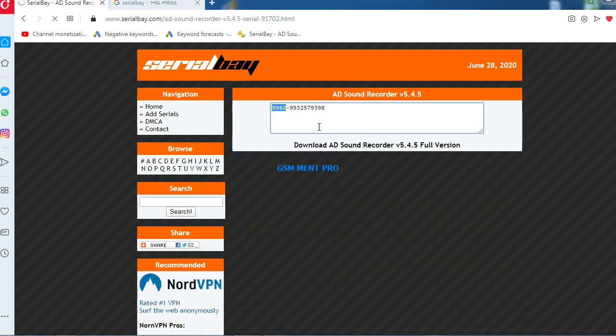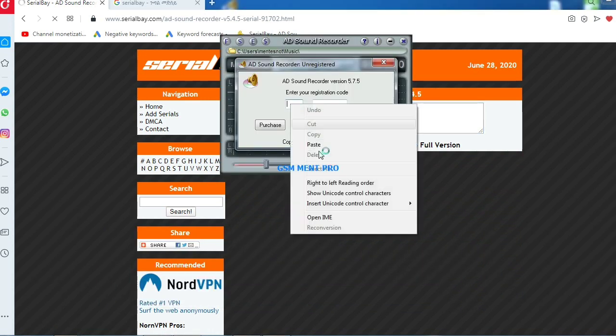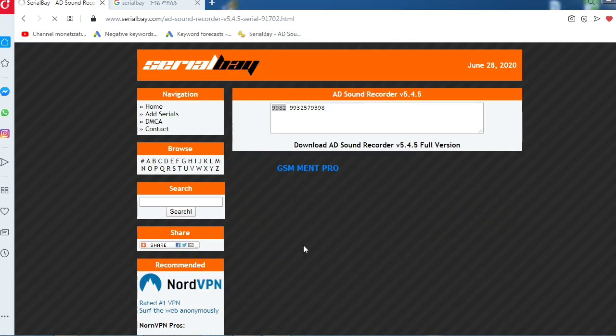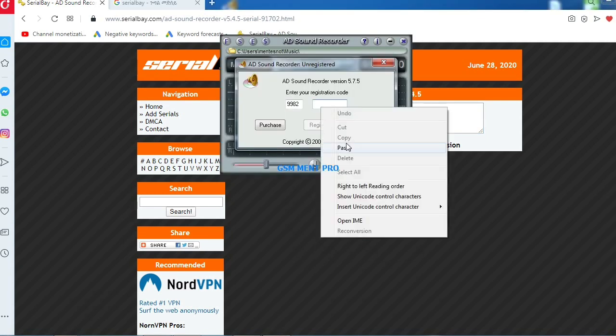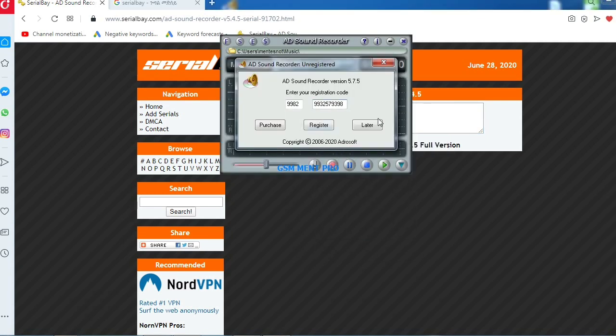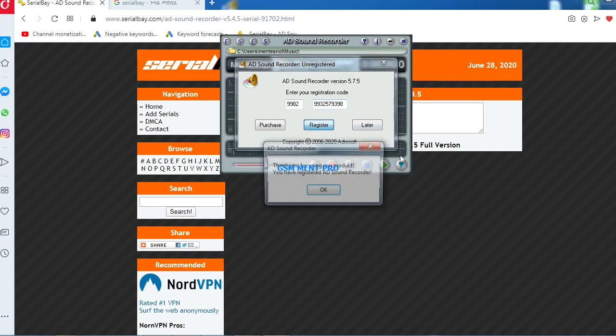...and paste it in the software, then paste the second serial number and click on register.